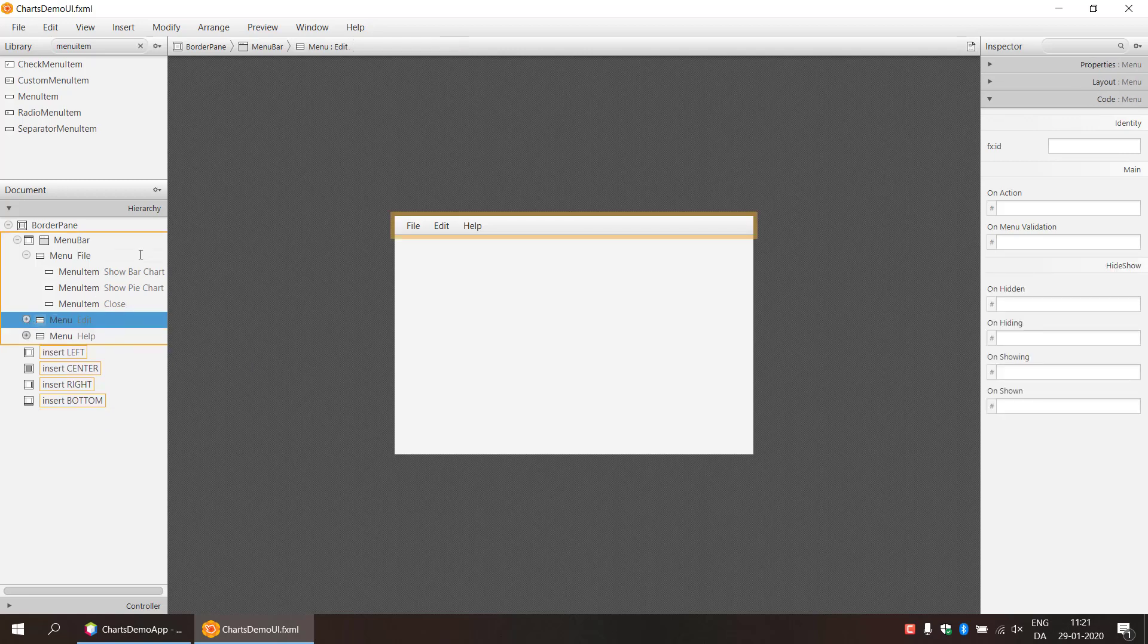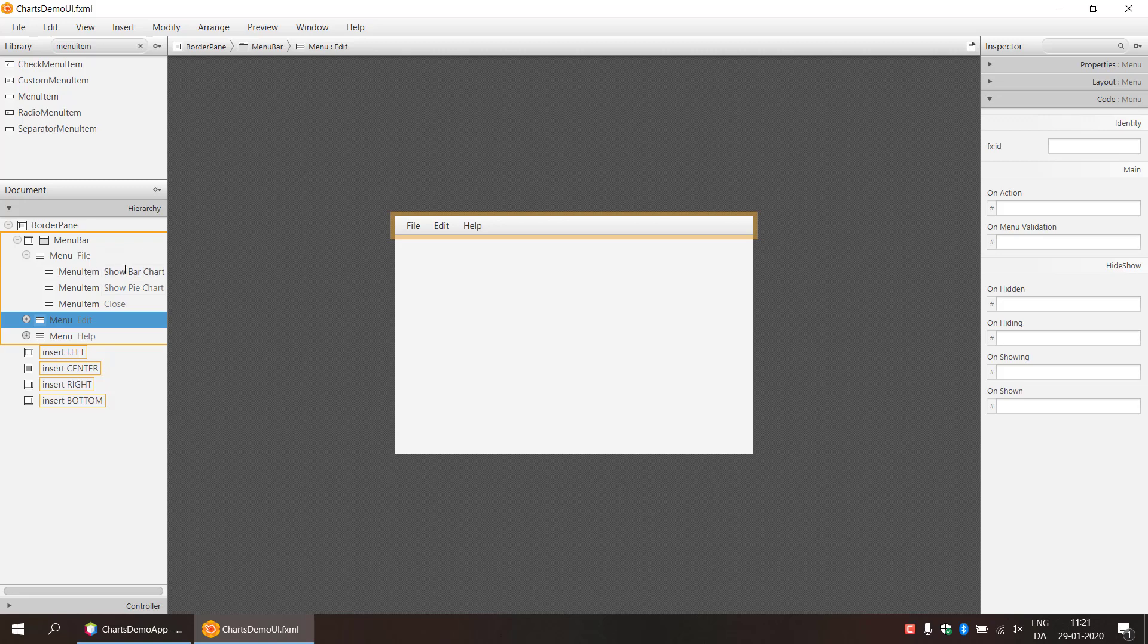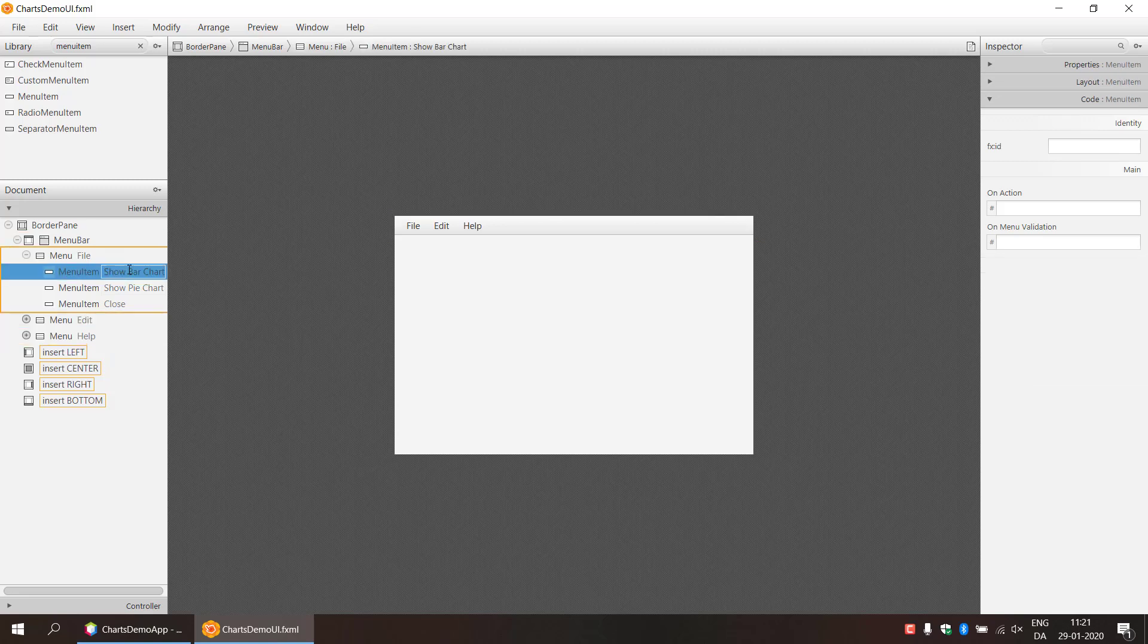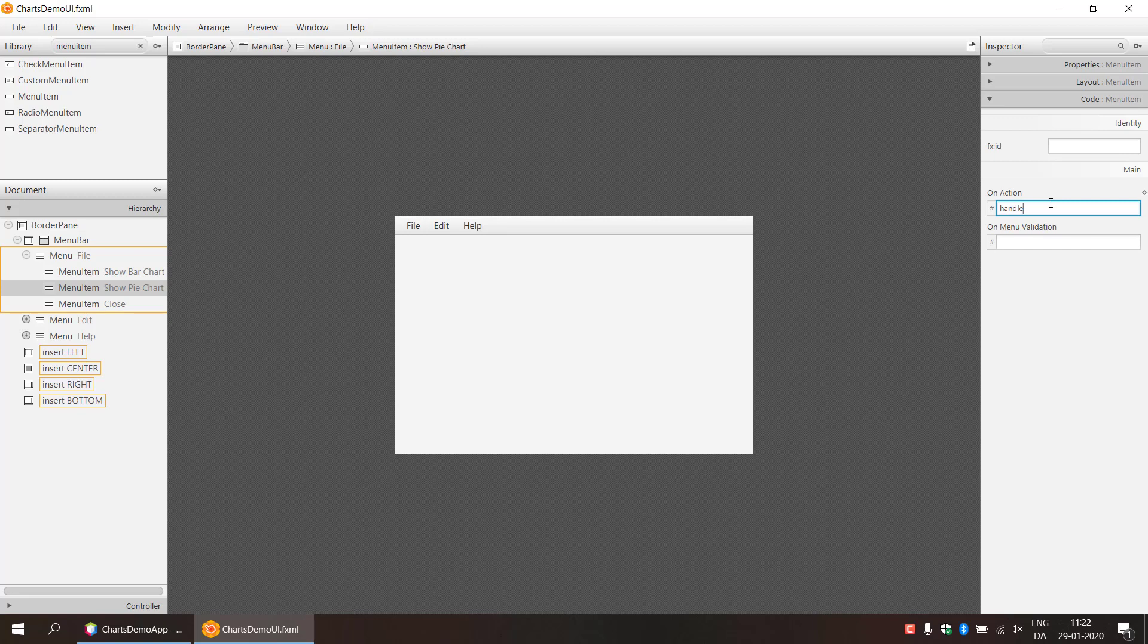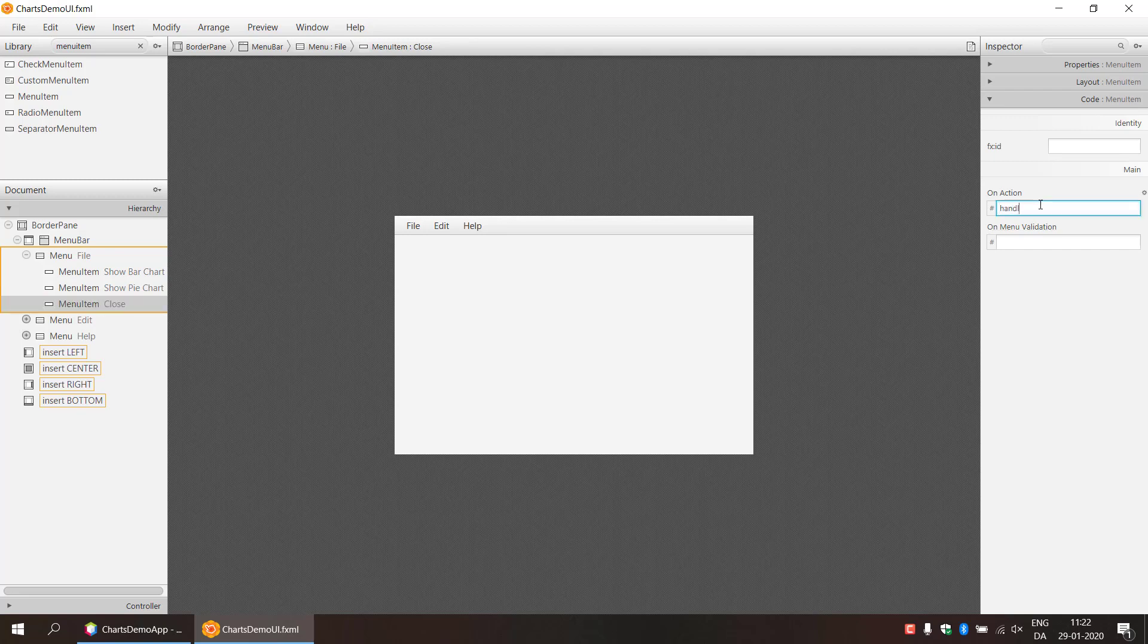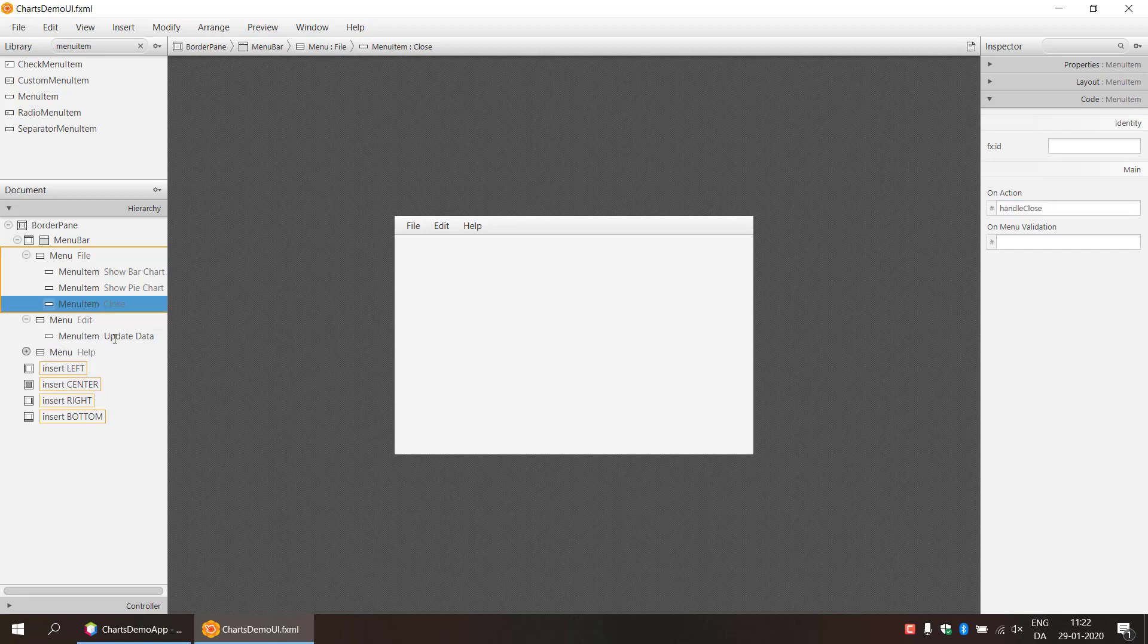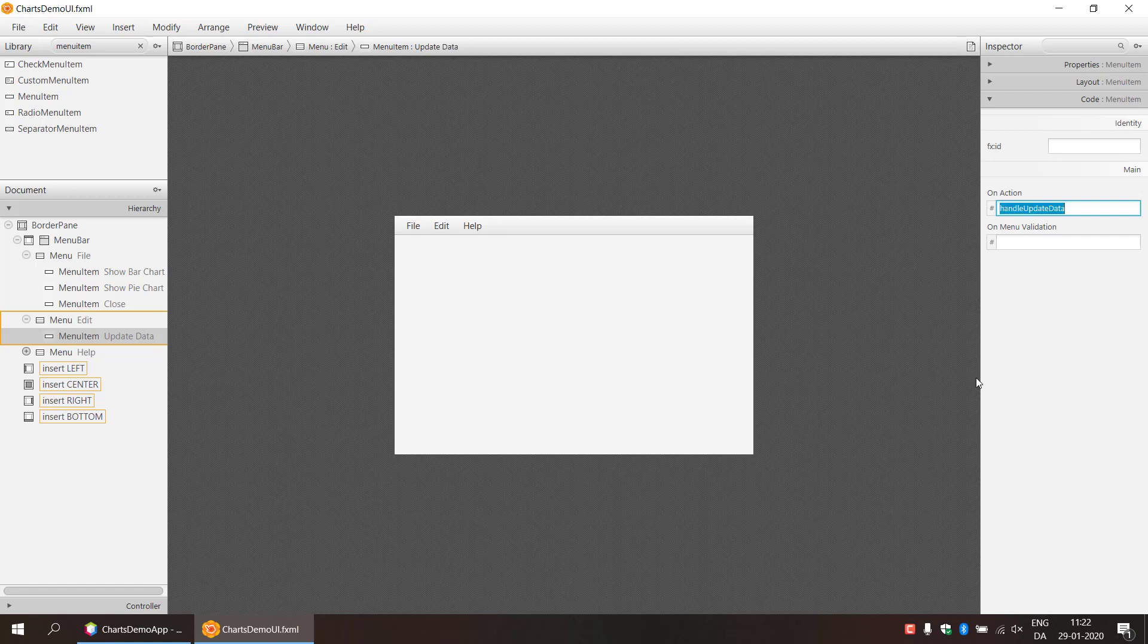So the next thing is that we need to connect this to our controller file. So we're going to write the event handler names so that we can control them inside of our controller file. So the first one show bar chart on action. What should handle that? I'm going to make this handle show bar chart. And the next one should be handle show pie chart. And then close. We can call this handle close. And in the edit we have update data. So handle update data.